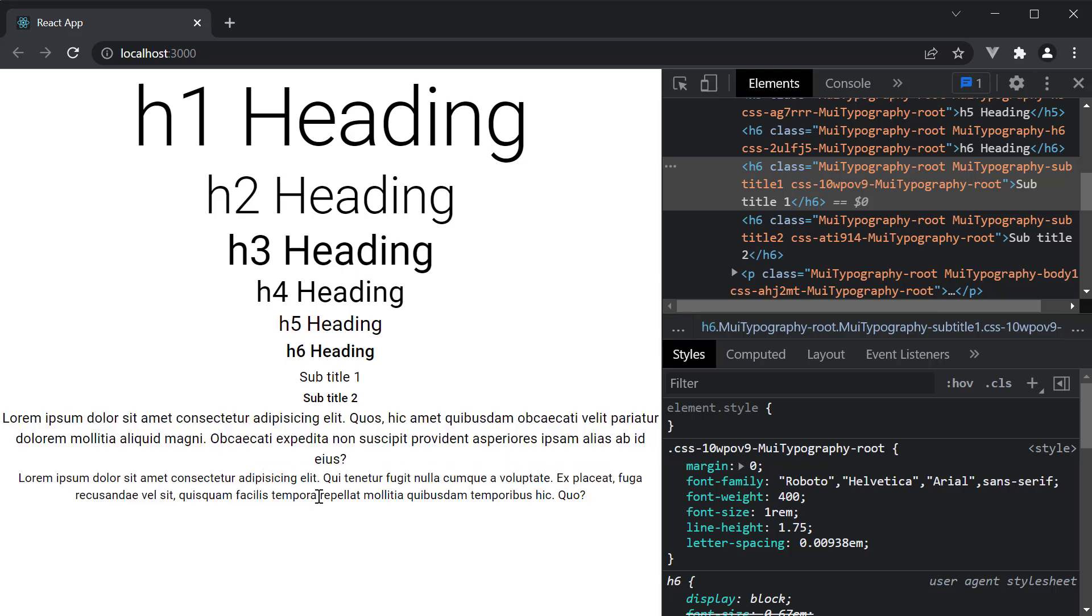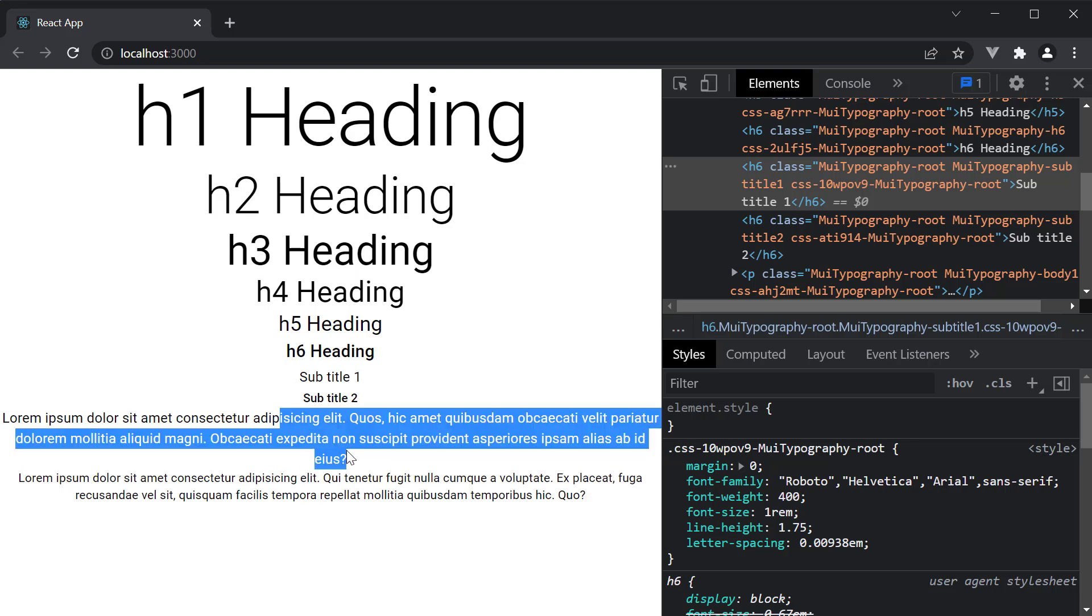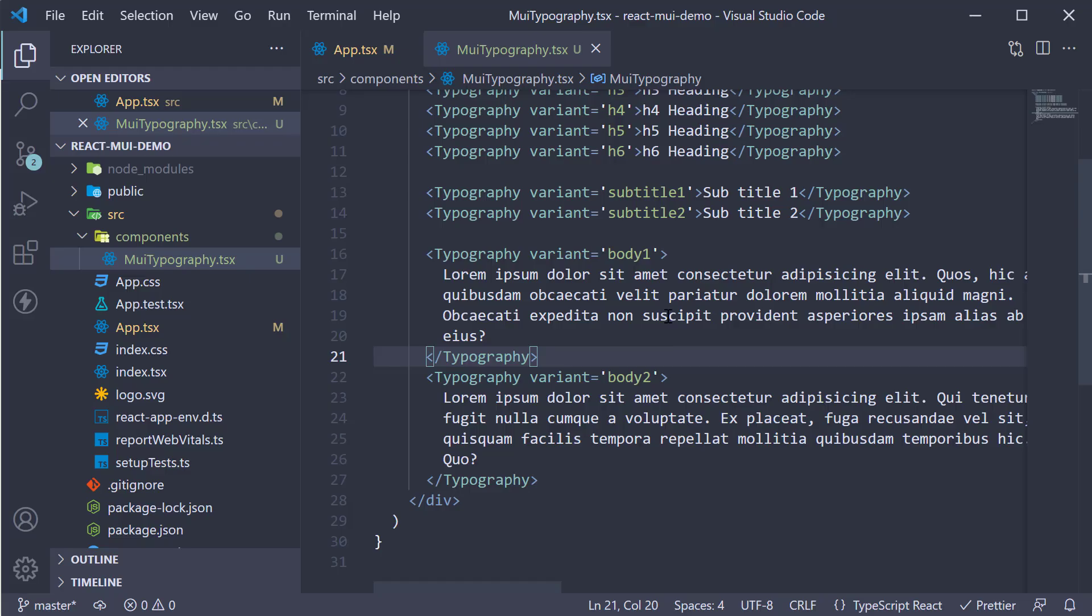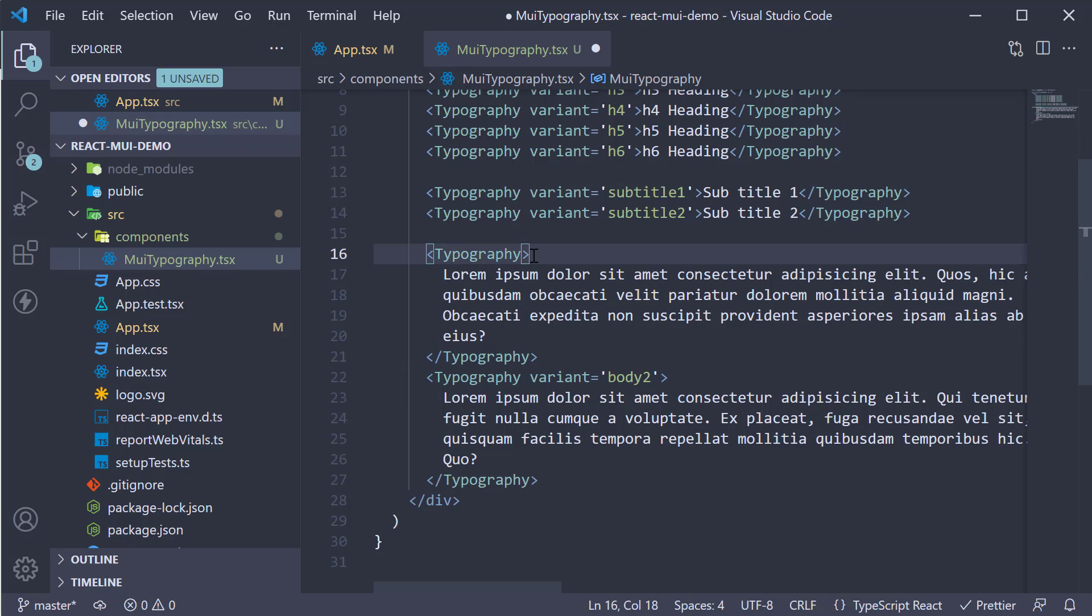What you should also know is body 1 is the default value of the variant prop. So if I remove variant is equal to body 1, head back to the browser.